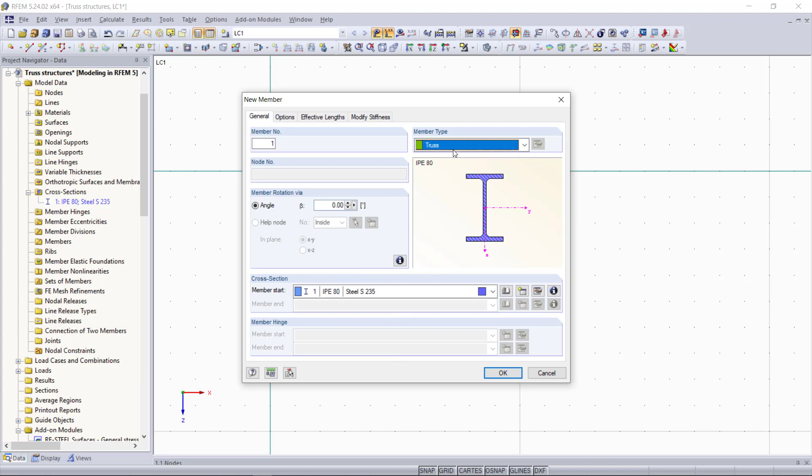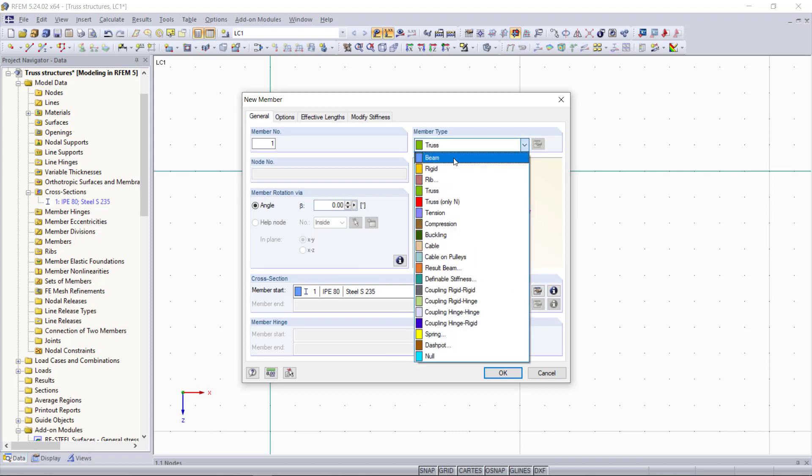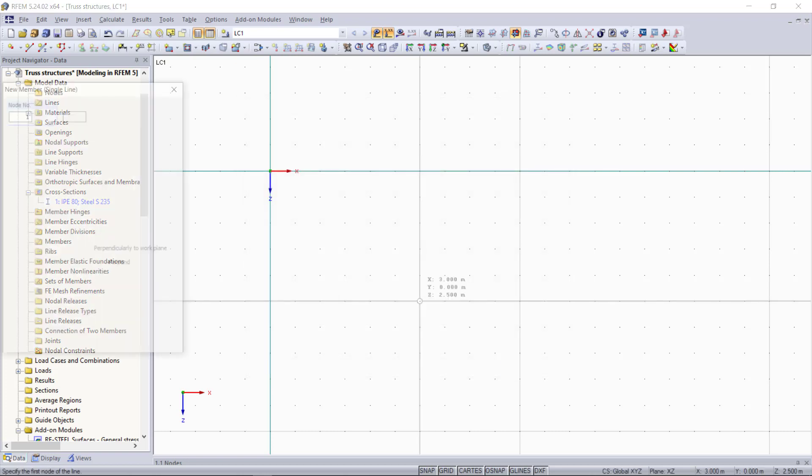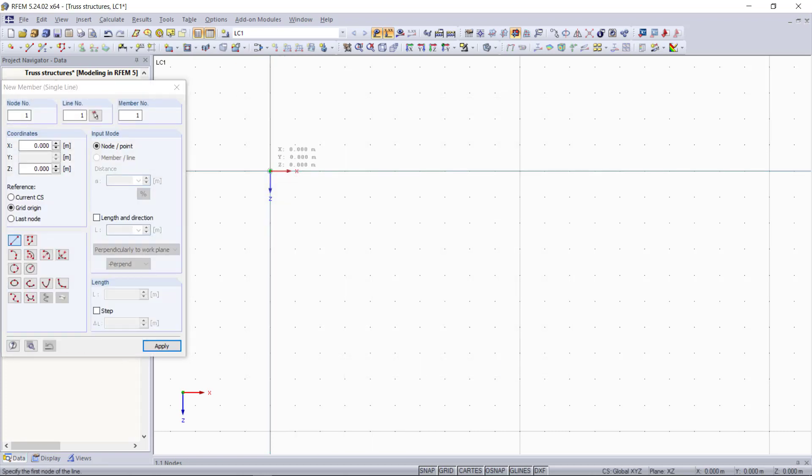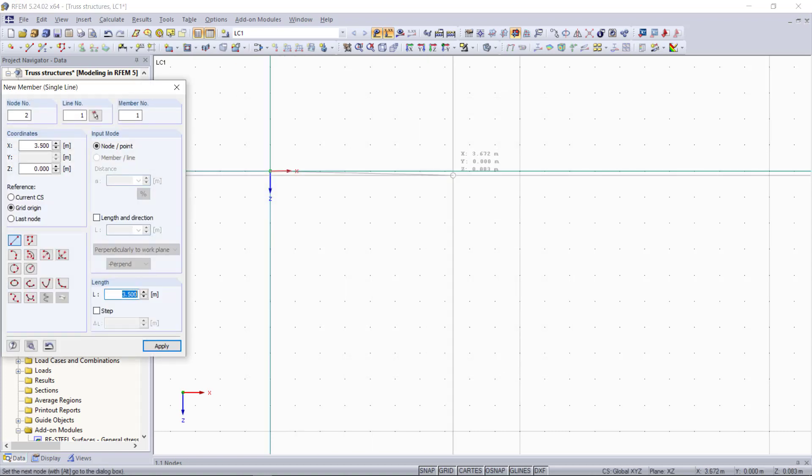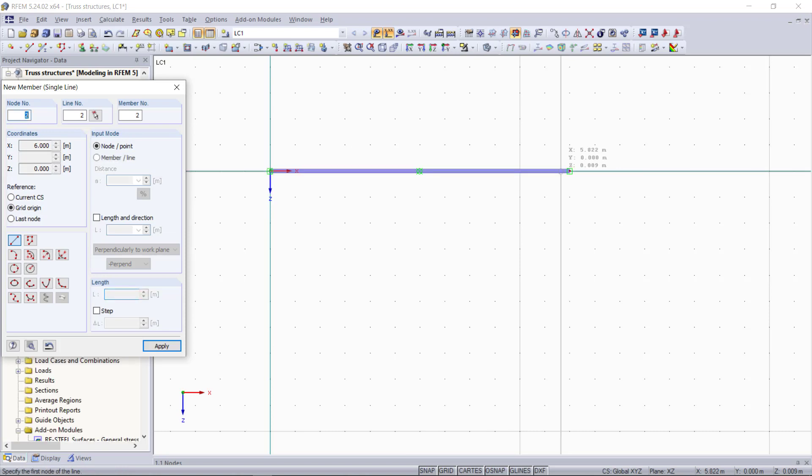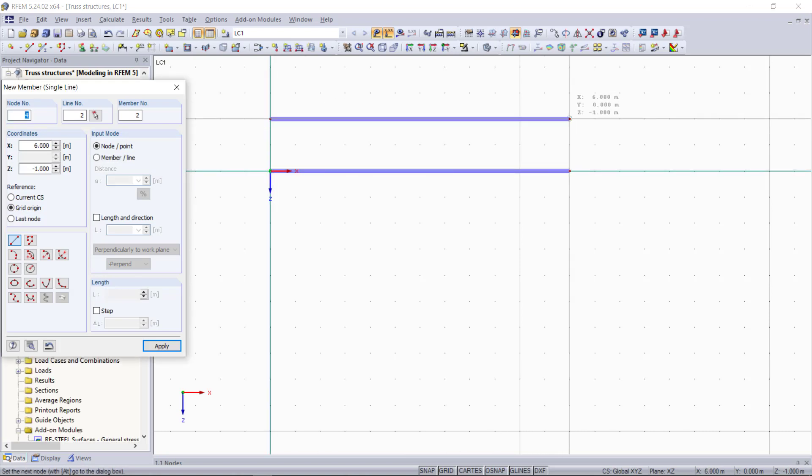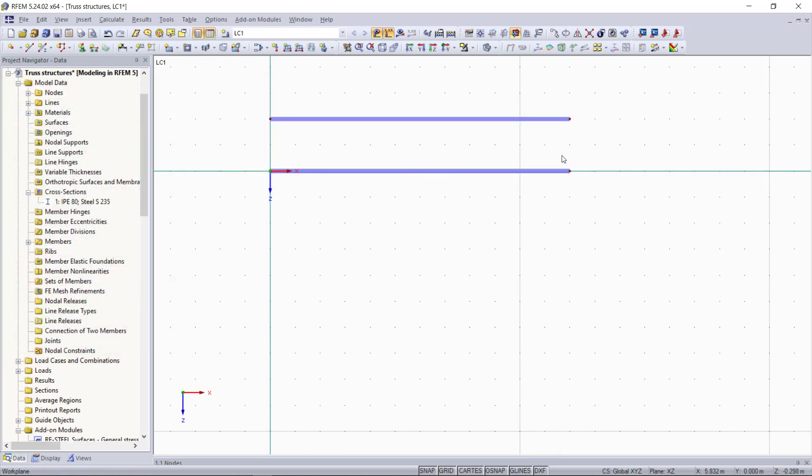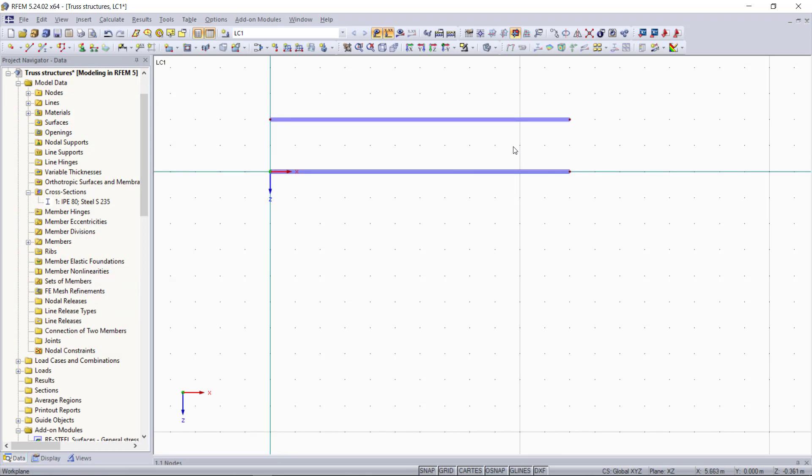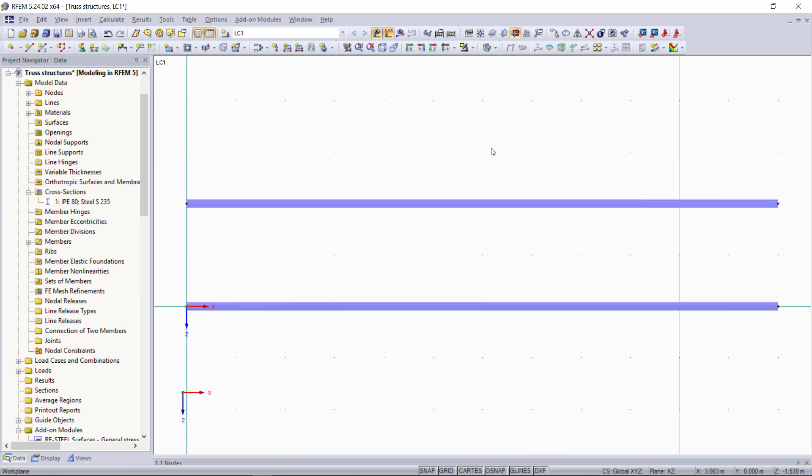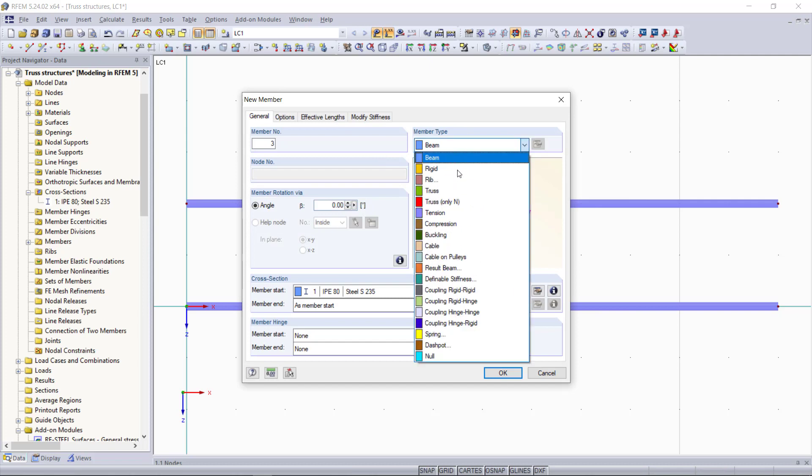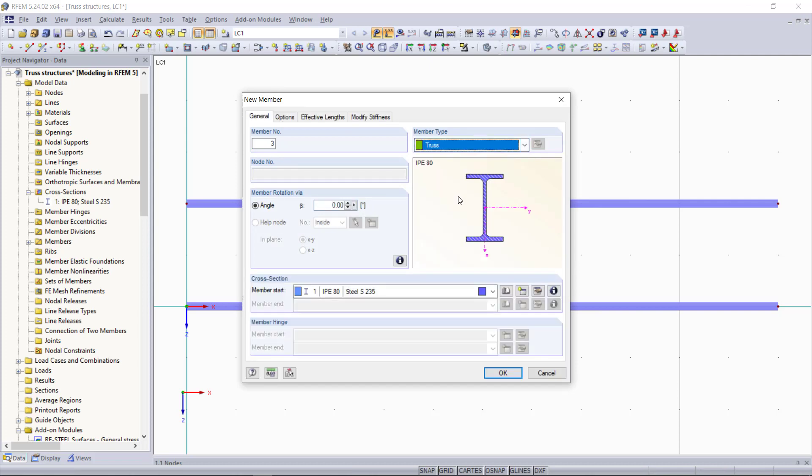But first we will begin with the upper and lower chords with the standard beam member. So our truss will have a total length of 6 meters and a height of 1 meter.